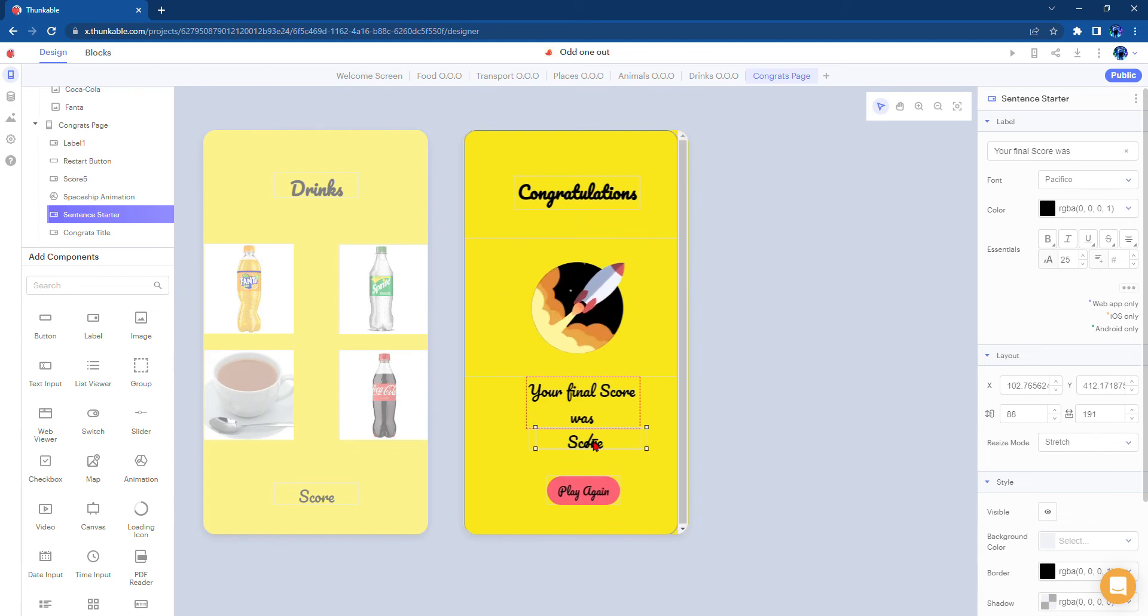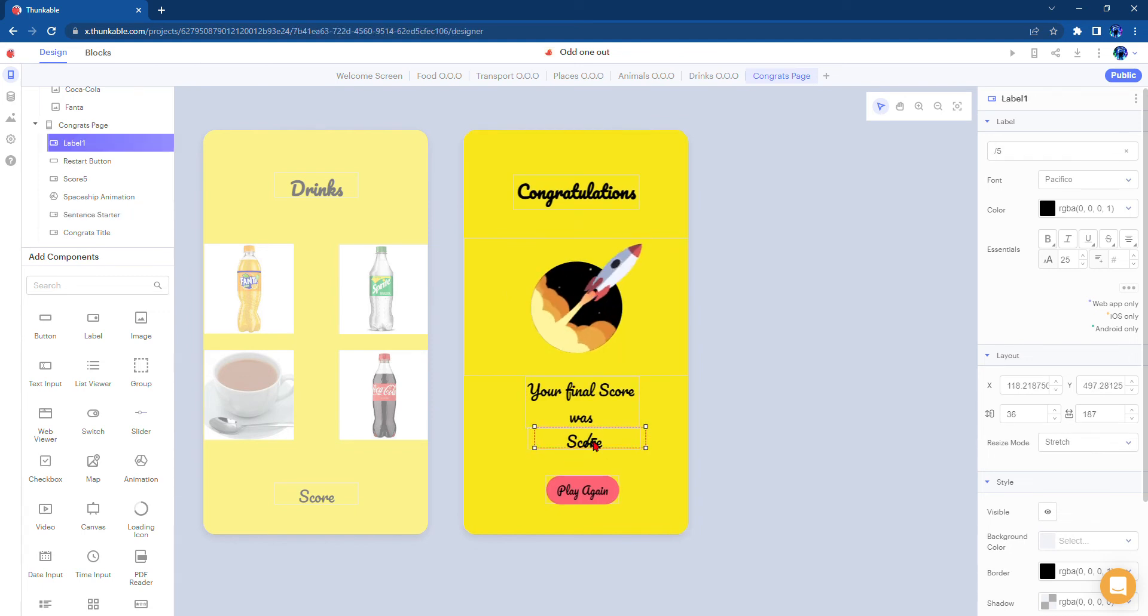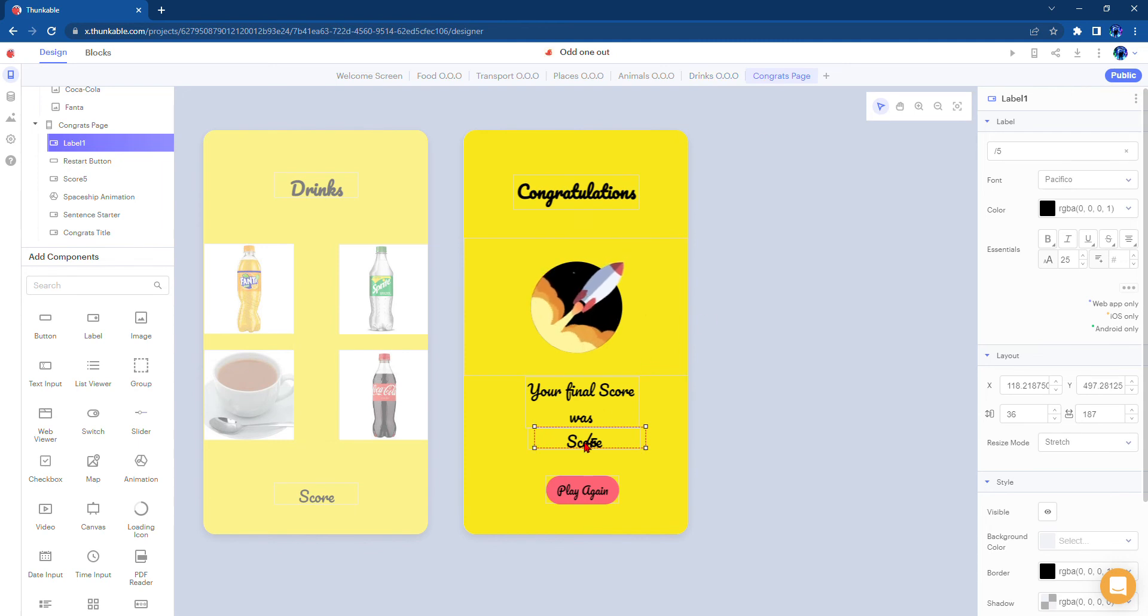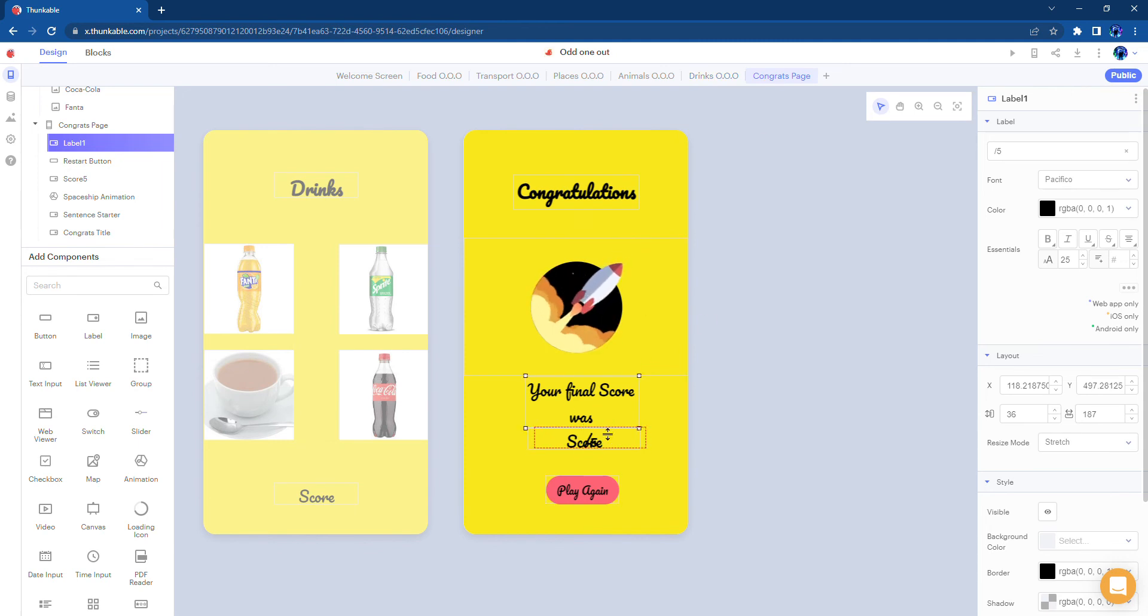And there'll be an out of five, so whatever your score is out of all of the pages will come up here, and the out of five will be here, and then you can press the play again. Here's how it works.